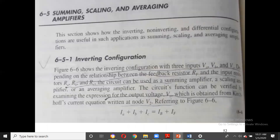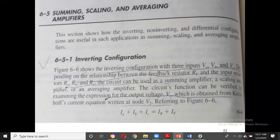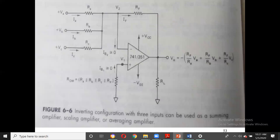In summing, scaling, and averaging amplifiers there are different categories: one is the inverting configuration, another is the non-inverting configuration, and the third is the difference amplifier, which is a combination of both inverting and non-inverting configurations.